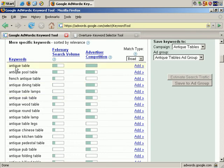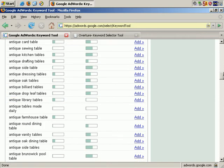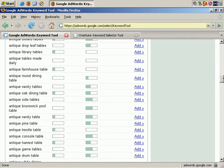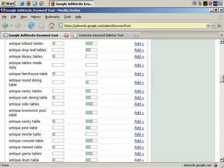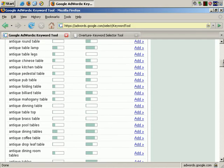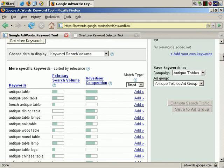Antique table, antique pool table, French antique table, and so on — you'll find a lot of suggestions for keywords you might wish to use. It also tells you, which is very useful, broadly the search volume for the keyword phrase.